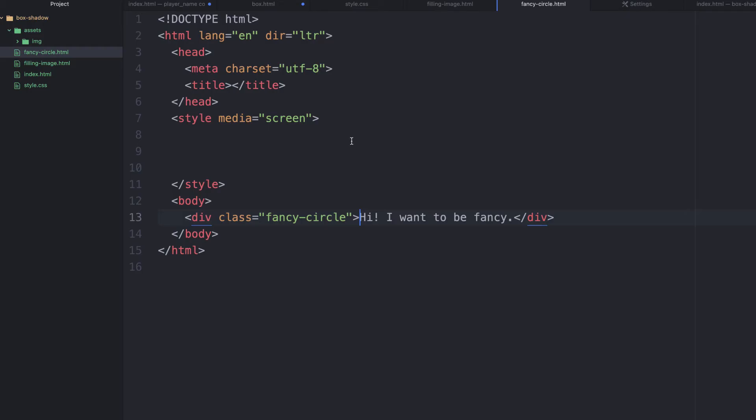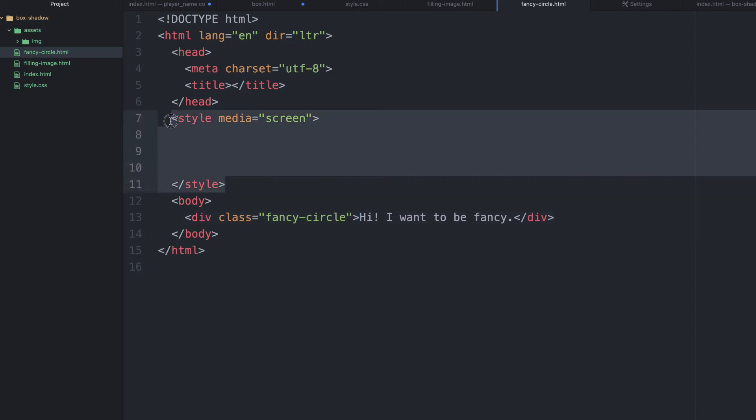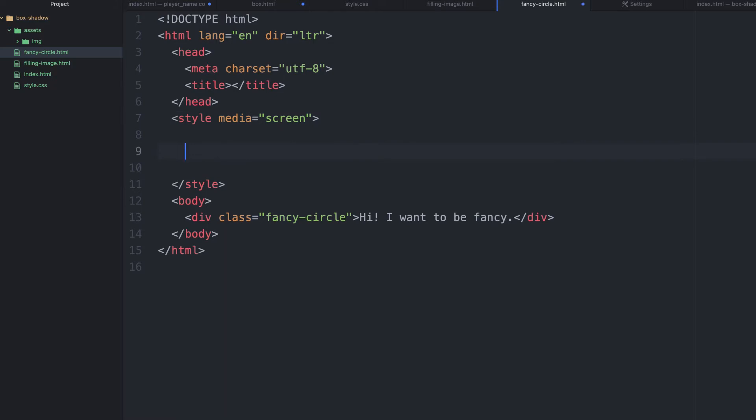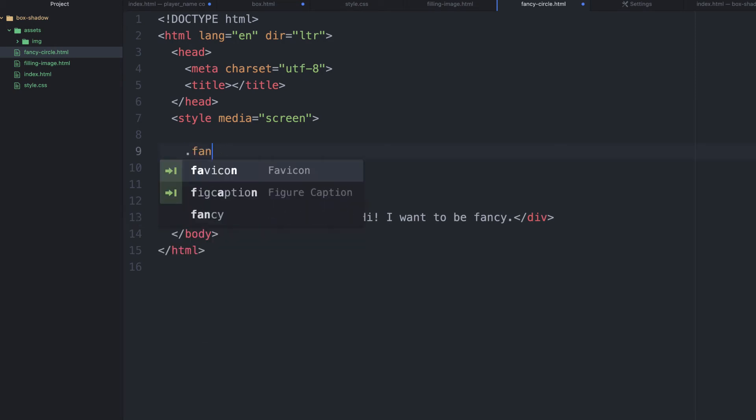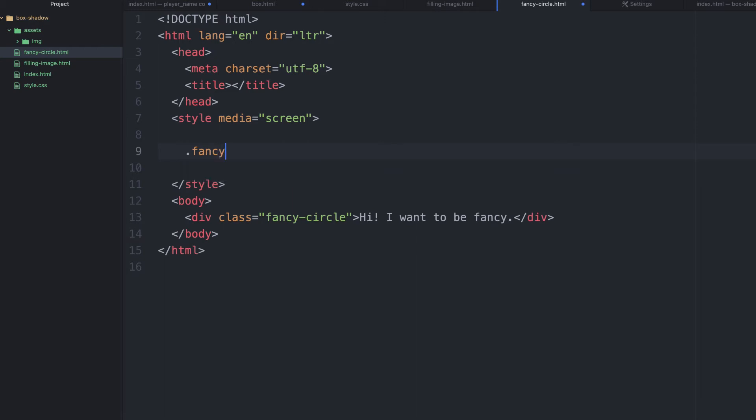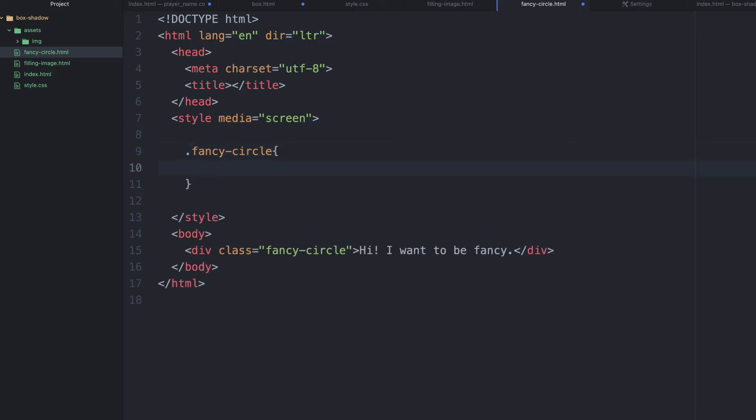Now, let's try and make it fancy. To make it fancy, I have a CSS in the header. We just need to make some declaration. We need to just call the class here. So, I'm just going to say period and have the fancy circle. And I'm going to make my declaration.